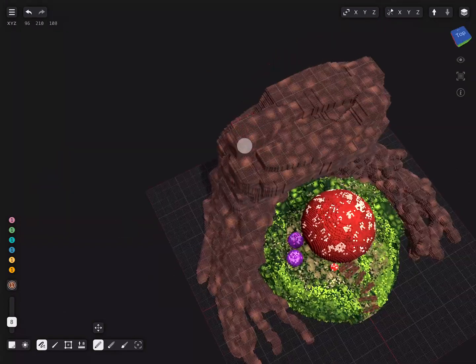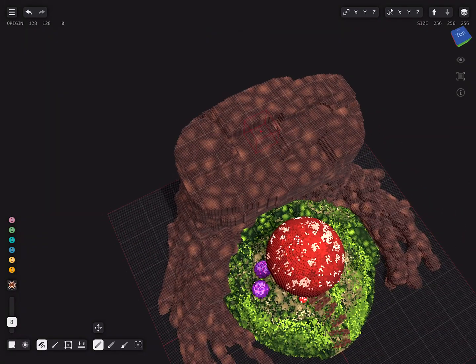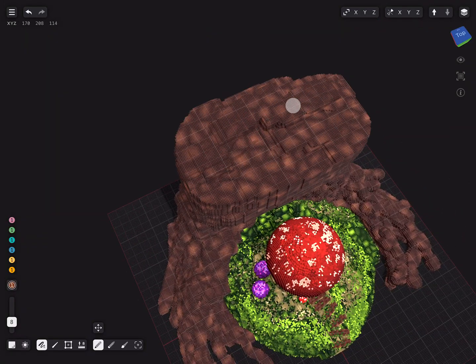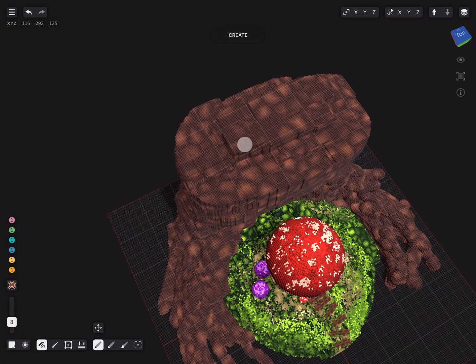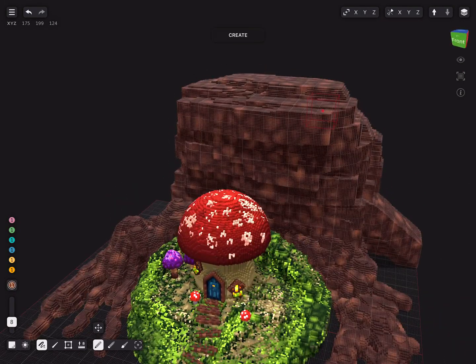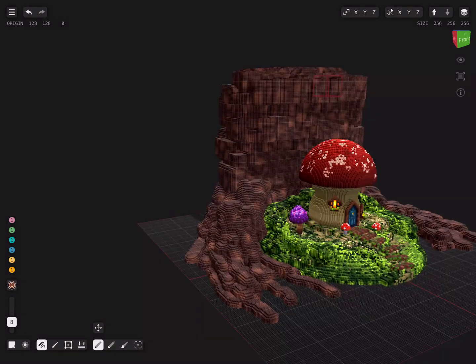For the top of the tree trunk, I use the box mode to even everything out, creating a plateau.